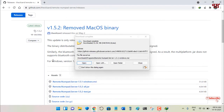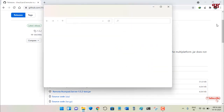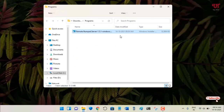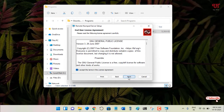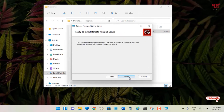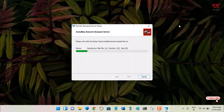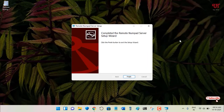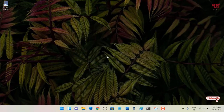Go to the folder where you downloaded the application and double-click it to run the installer. Click Next, accept the license agreement, click Next, Next, then Install. Wait a few seconds until installation is complete. You'll then see the application icon on your desktop.